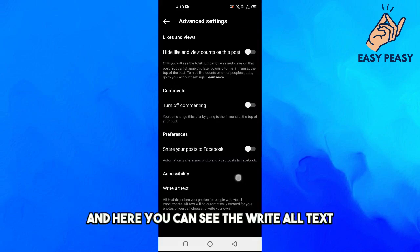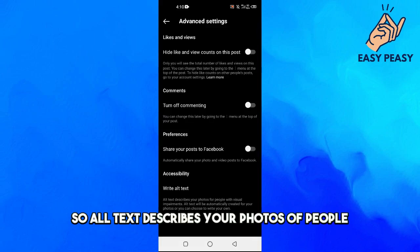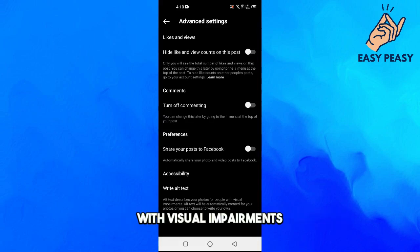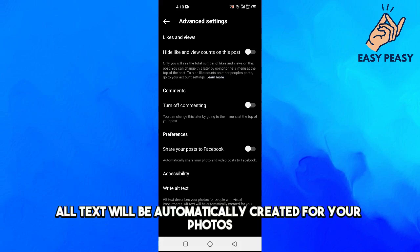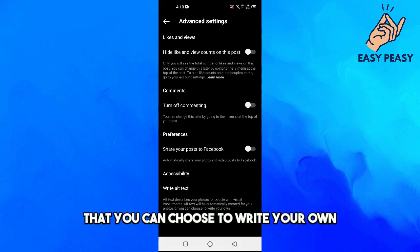Here you can see Write Alt Text. So alt text describes your photos for people with visual impairments. Alt text will be automatically created for your photos, or you can choose to write your own.